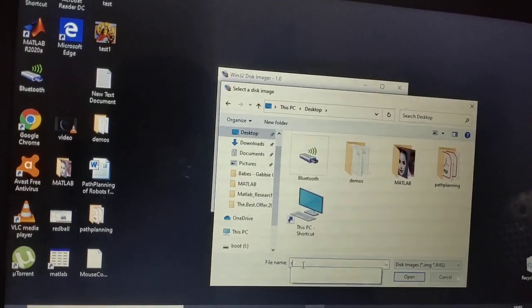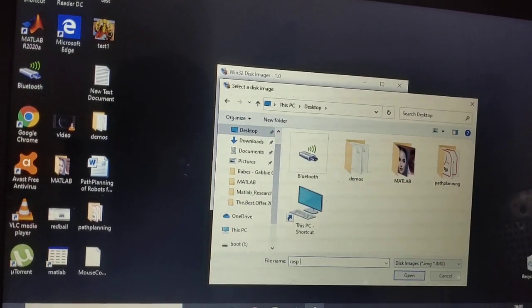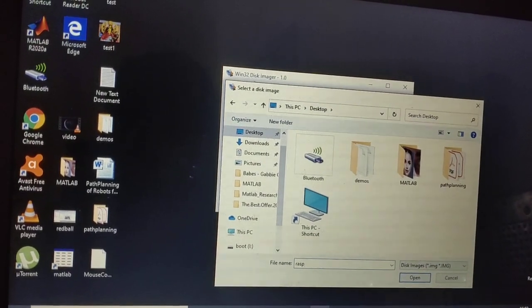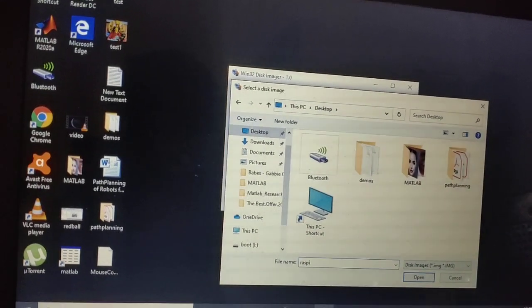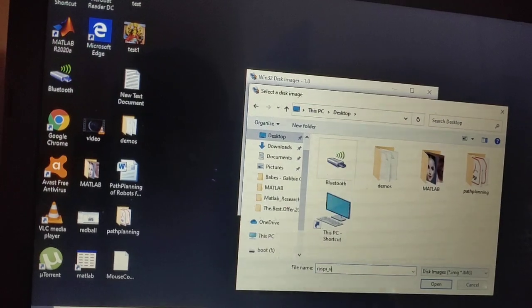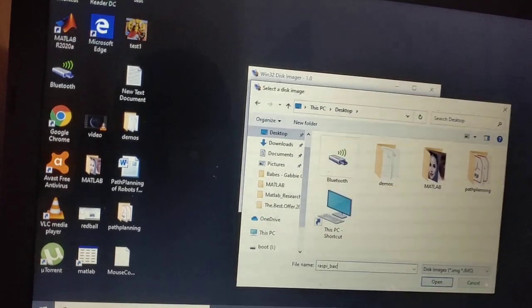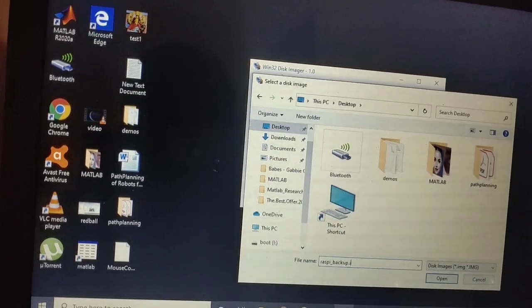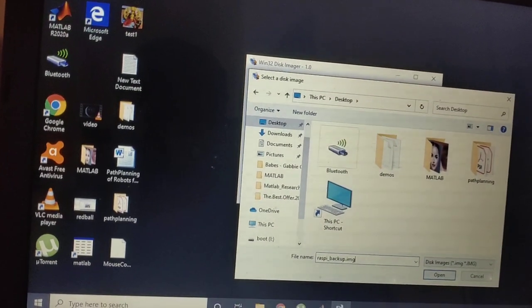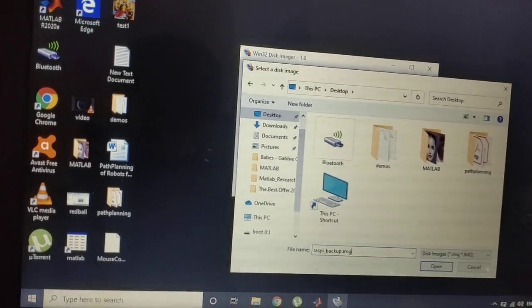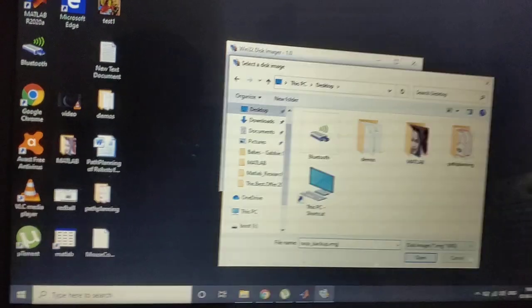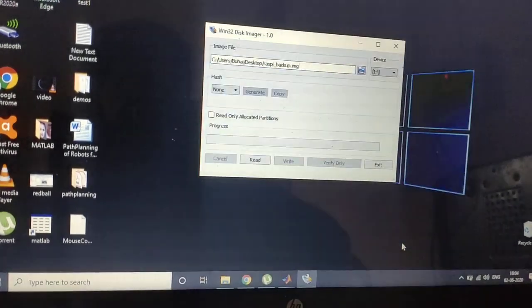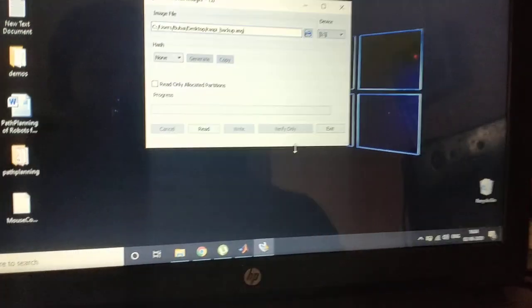And then after that, here you have to write "Raspi_Backup.img". Don't forget to put this .img extension, okay, because the file will save as a .img file. Now open it.